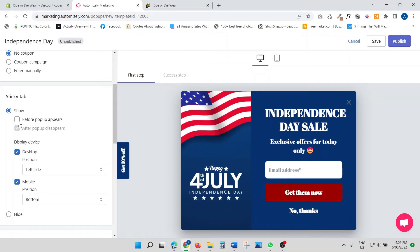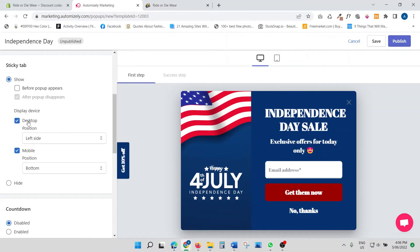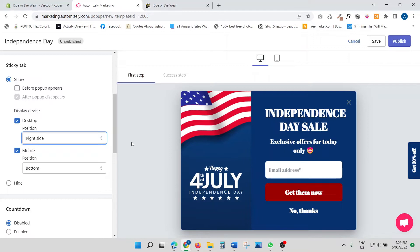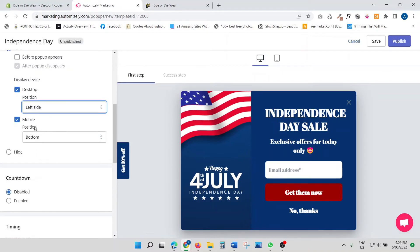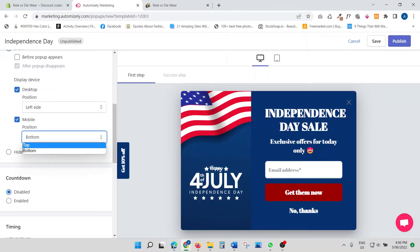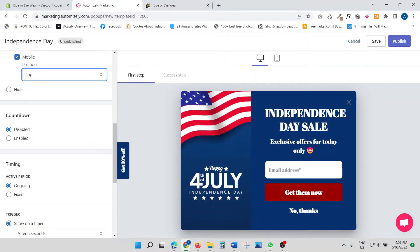Next is the sticky tab. You can choose when you want it to appear — before or after the pop-up. I'll leave it set to 'after the pop-up disappears.' You can also choose where it displays: left or right hand side. I'll keep it on the left. For mobile, you can select top or bottom — I'll leave it at the bottom. You can also completely hide the sticky tab if you prefer.